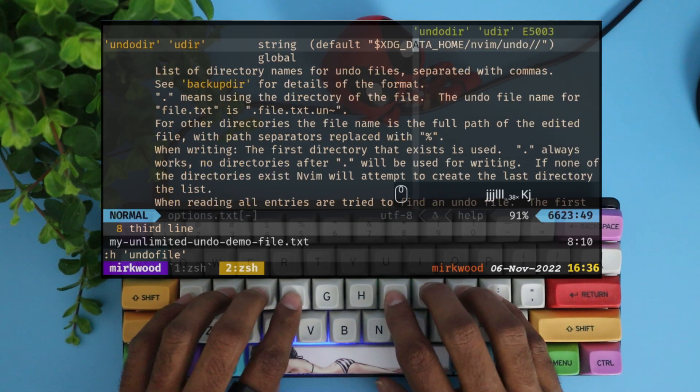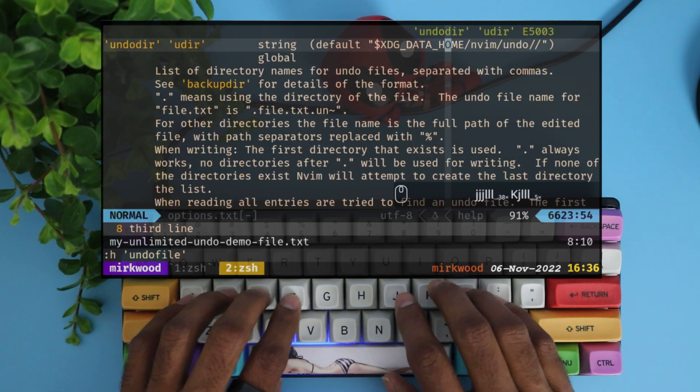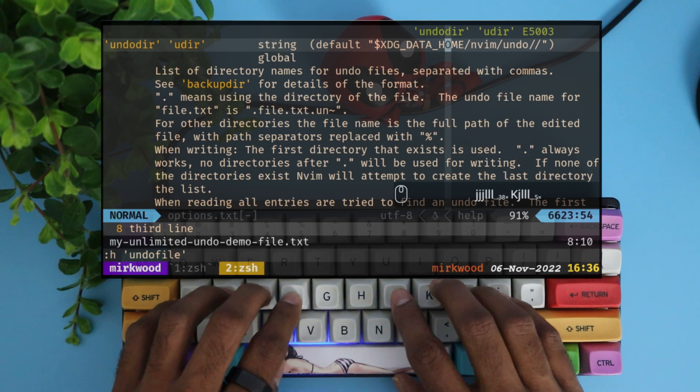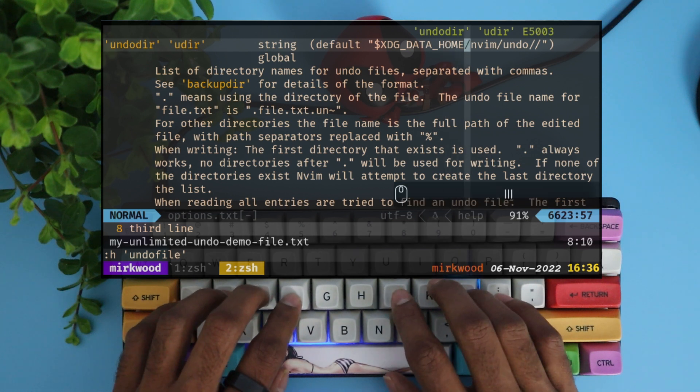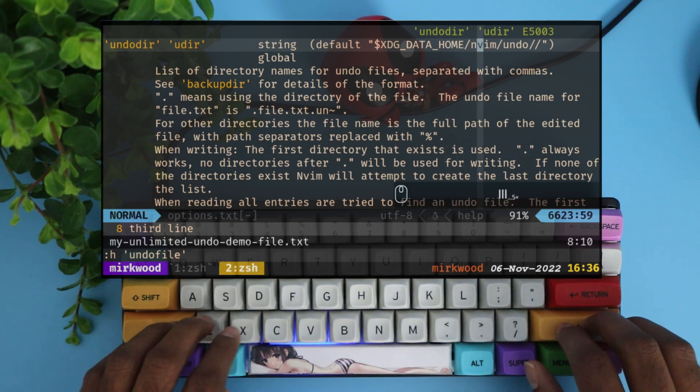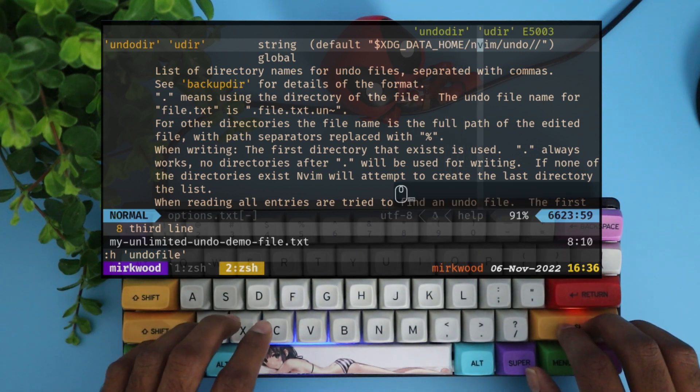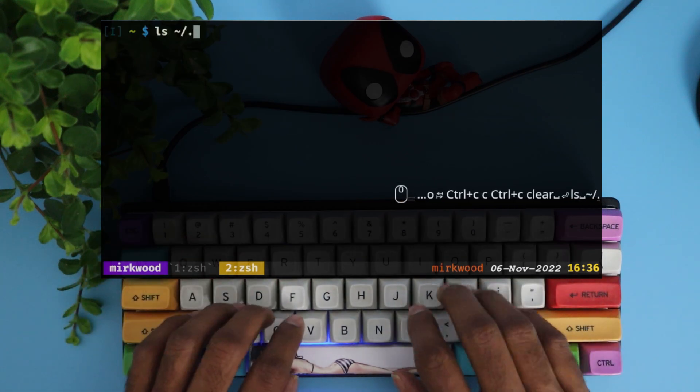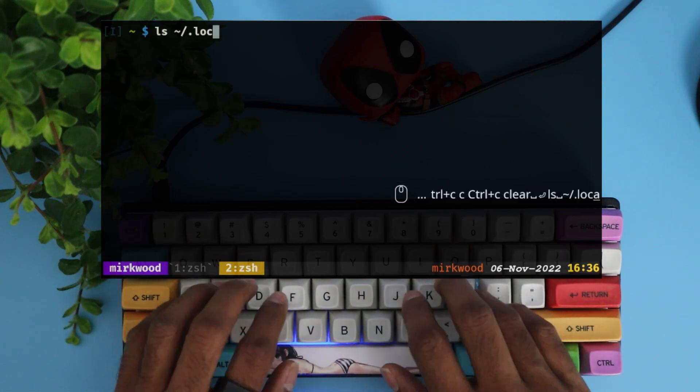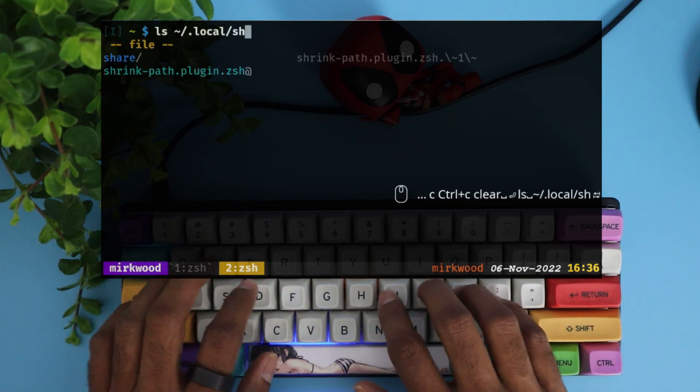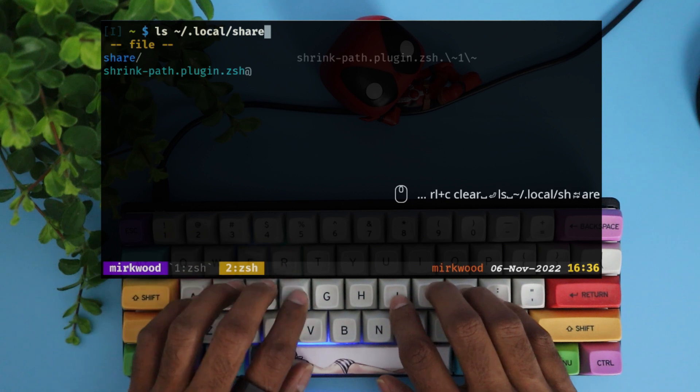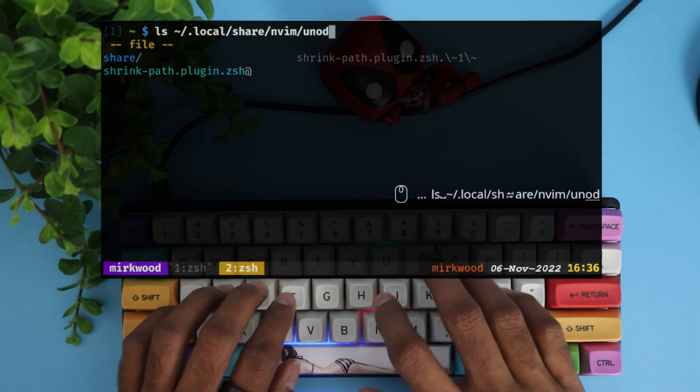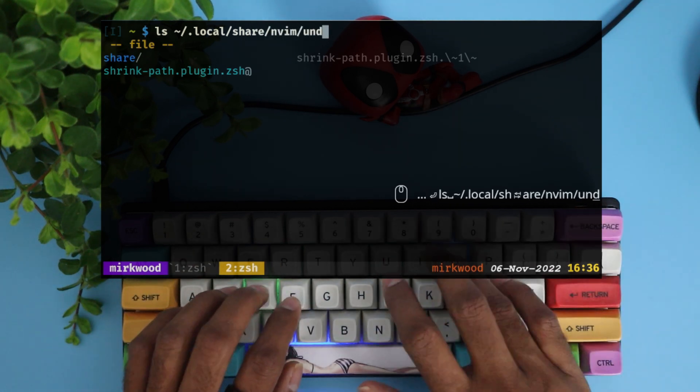To see where the files are stored, let's quickly check the undo dir option in the help file. The default location is xdg-home-nvim-undo. In my machine, this maps to local-share-nvim-undo. Let's see what files are stored there.